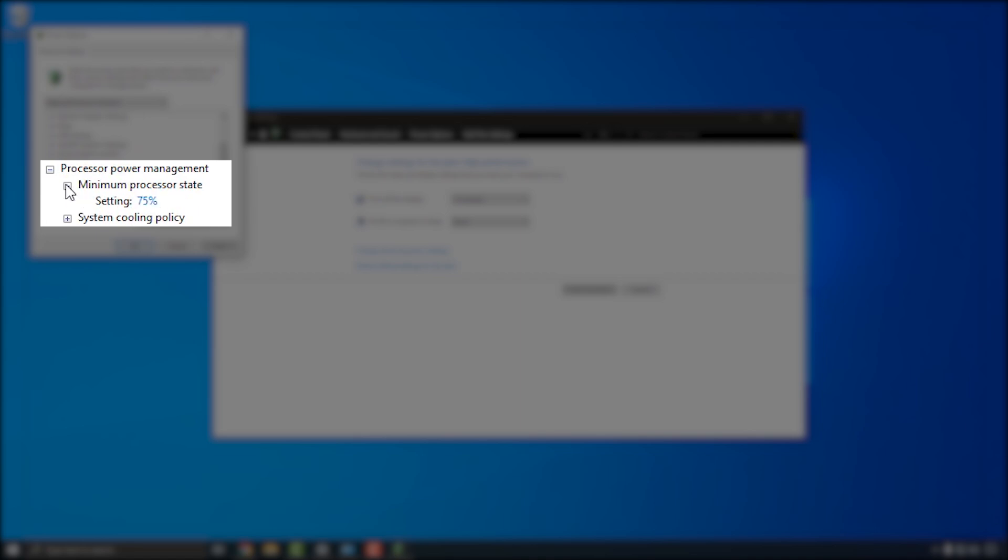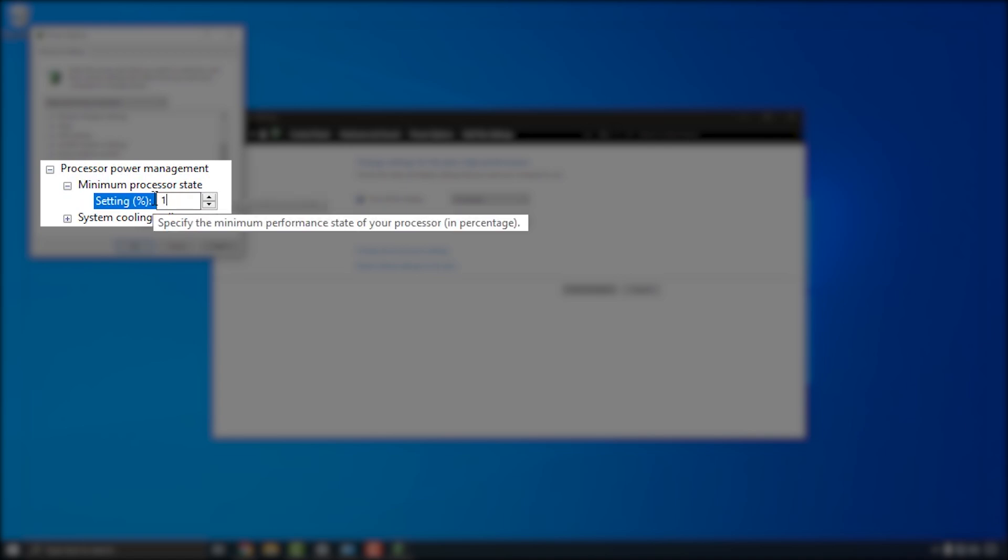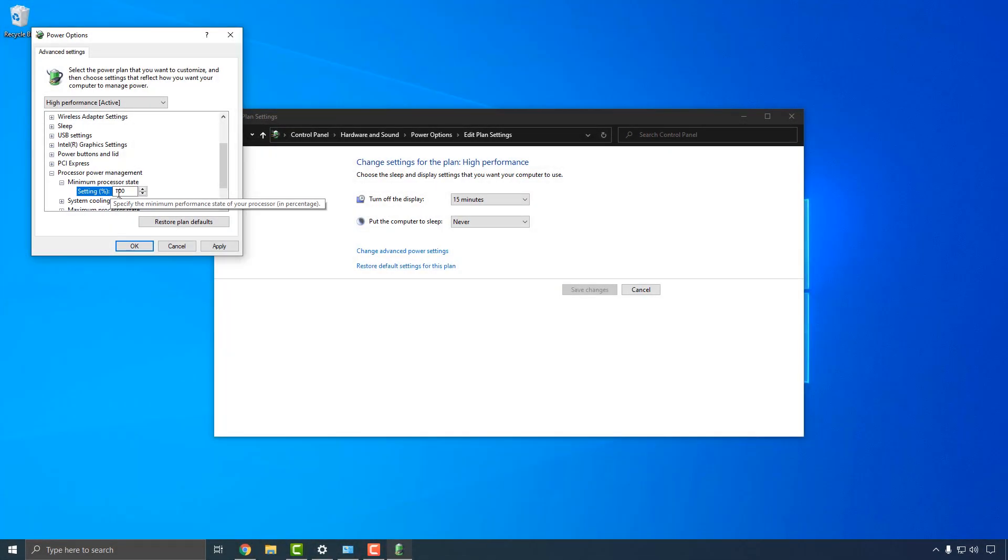Set the minimum processor state to 100%. This ensures that your CPU is always capable of operating at its full speed so that you get the best possible performance from your system when using Apollo Solo with the DAW application. Click Apply to save the changes when you're finished.